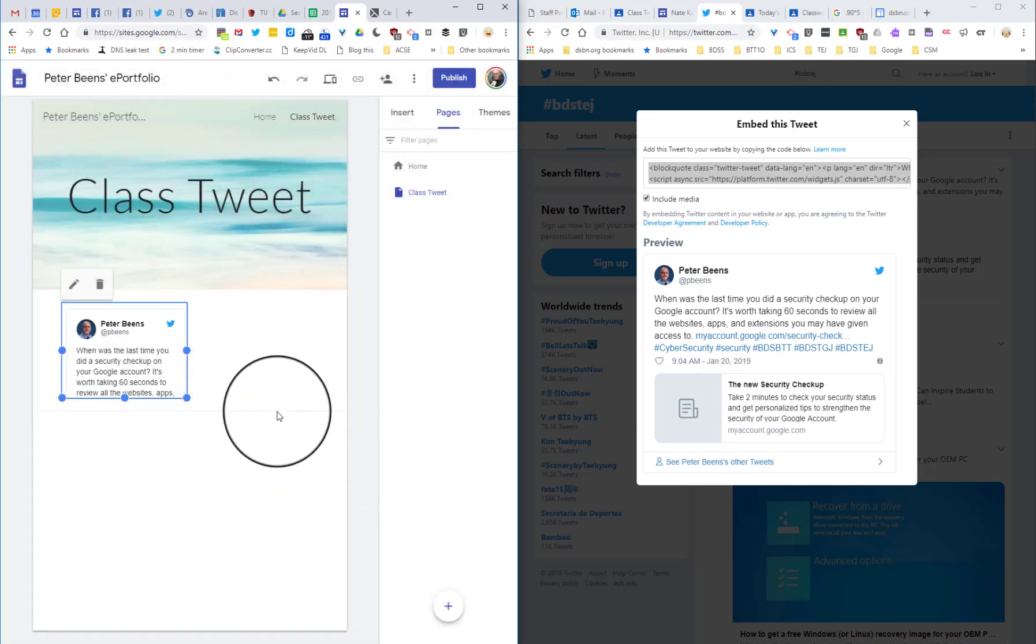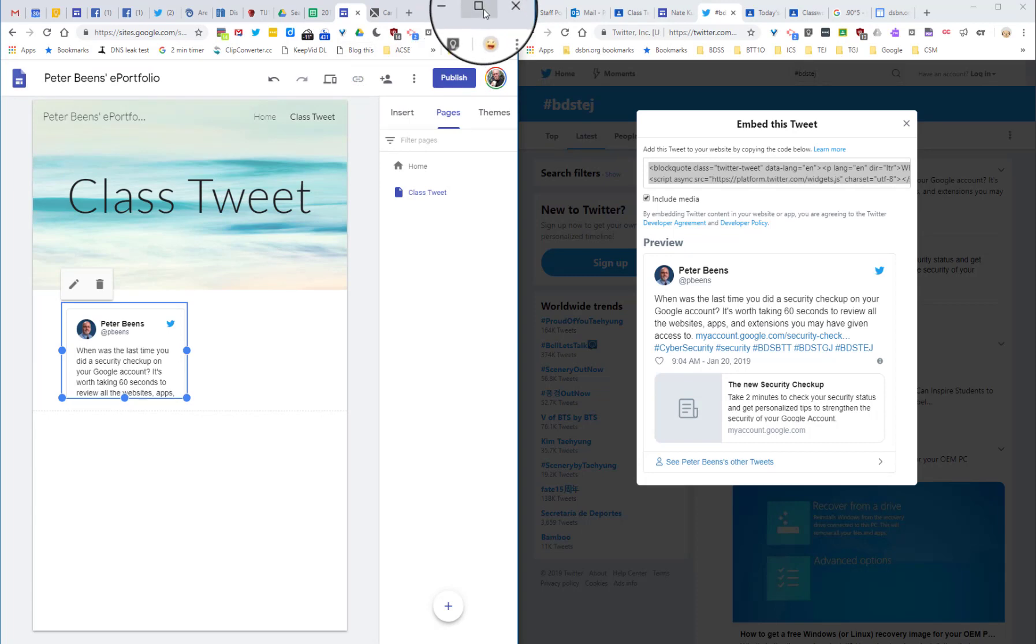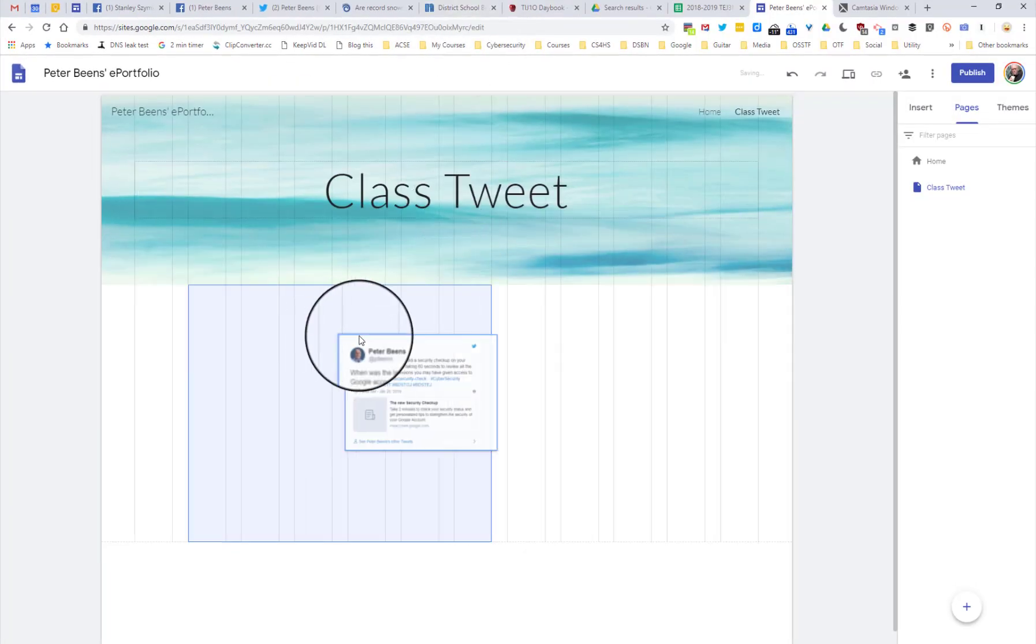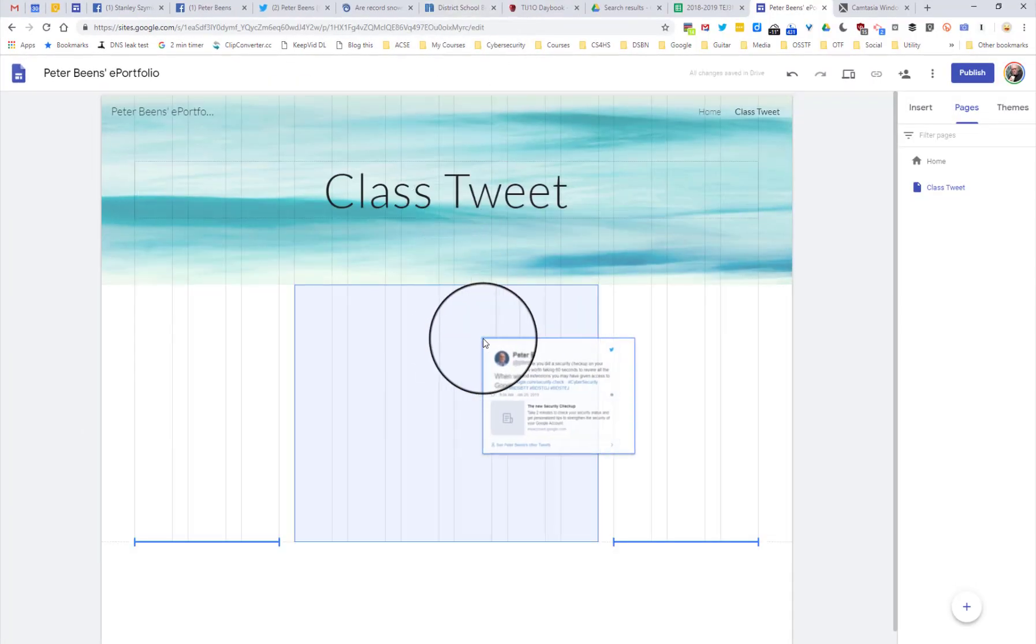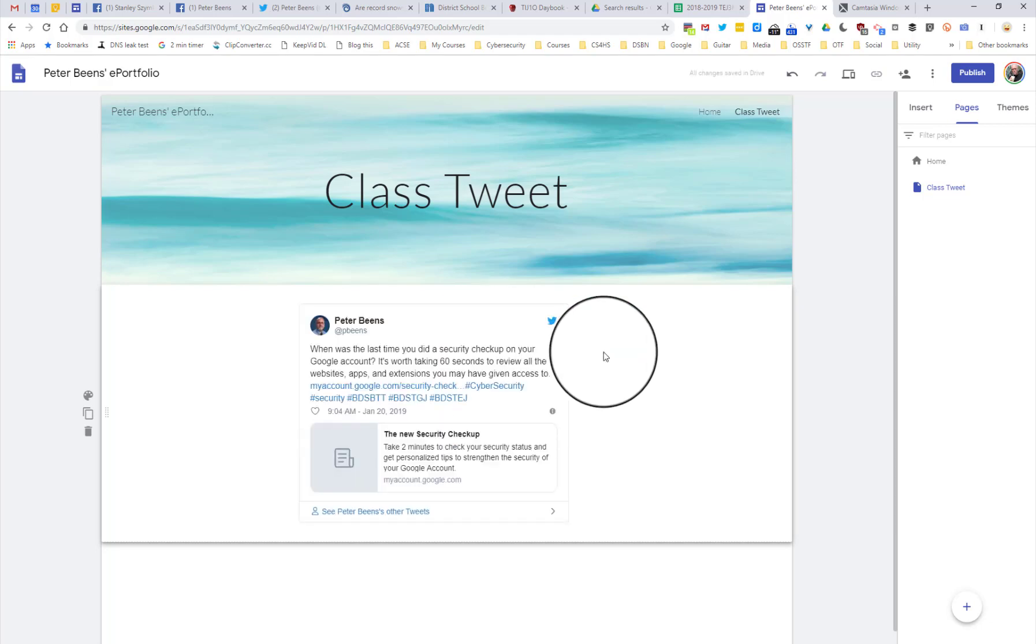I'll just go ahead and maximize this so I can position it nicely. I'll center this in the screen. Probably looks good like that, and that's it.